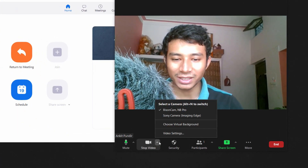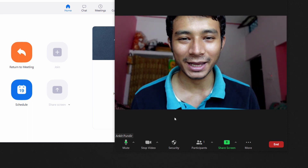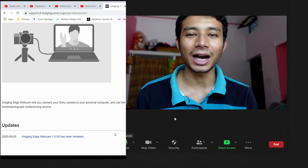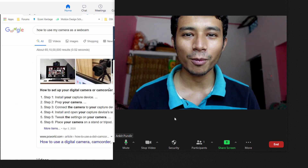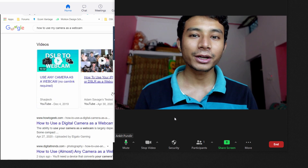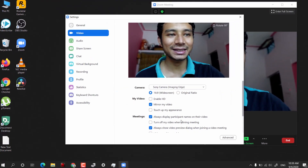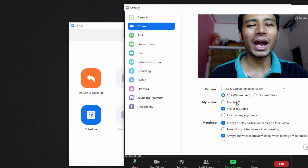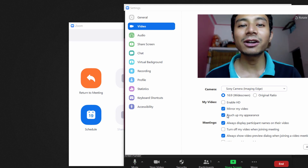To switch the camera, click on the arrow icon and select your Sony camera. There is external software that makes your camera work as a webcam — I've given a link in the description. If you have Canon or other cameras, you can research how to use them as a webcam, or use a capture card which makes things easier. In Video Settings you can select widescreen or original ratio, enable HD video, and even touch up your appearance, which softens the skin.